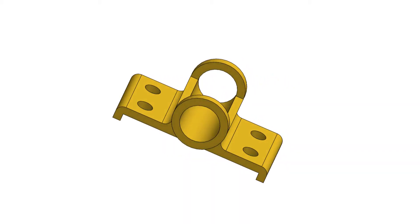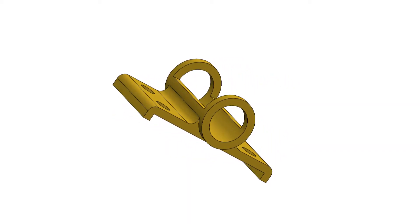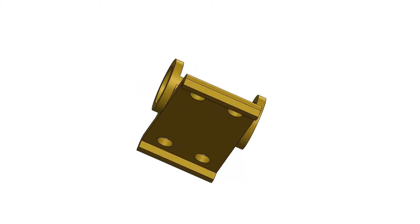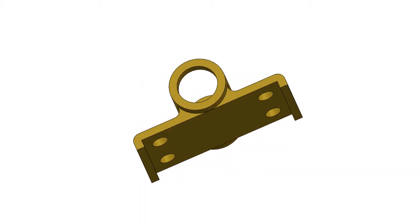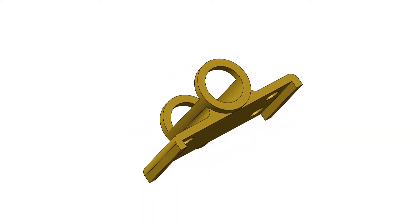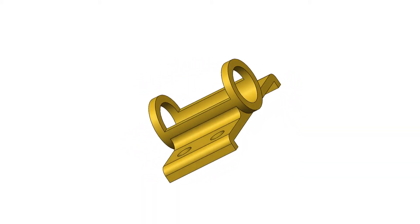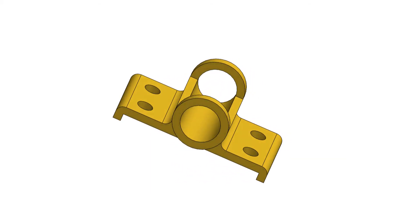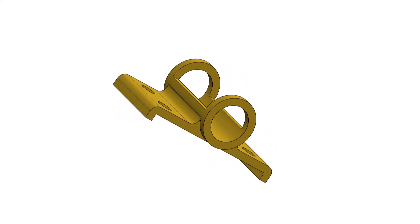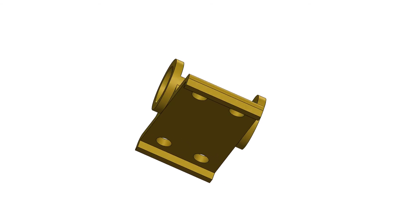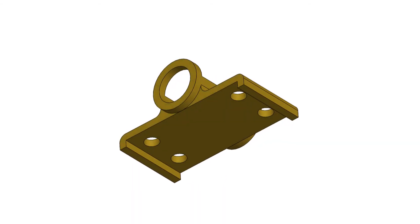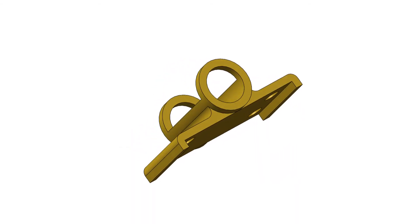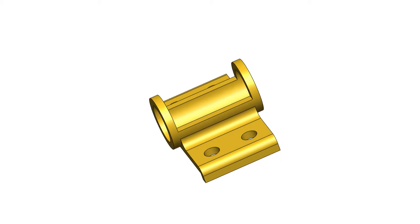First, we gonna sketch the front view and extrude. Then we will do another sketch on the top plane and extrude cut, then we'll do 1 sketch and 2 extrudes, and finally we will do 1 more sketch and do extrude cut for completing today's part. Hope you will enjoy and stay with us throughout the tutorial and become a SOLIDWORKS 2020 Pro Designer.